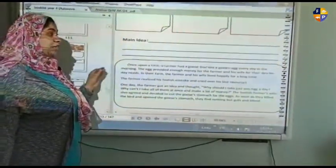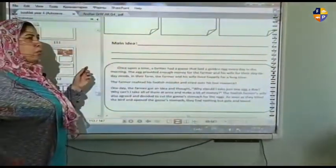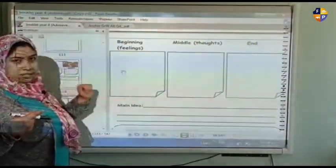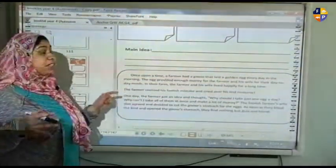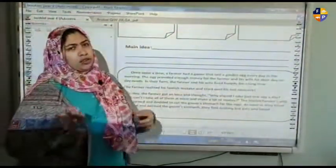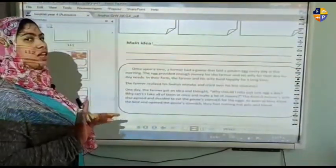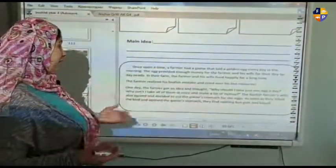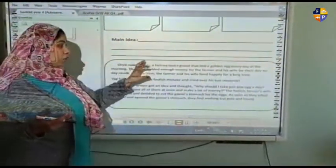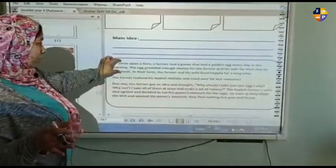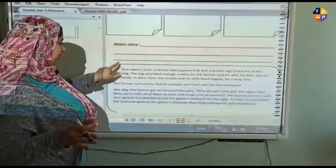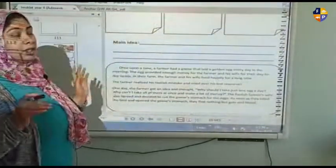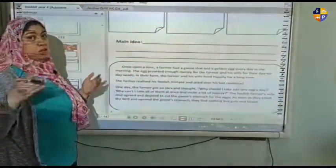Once upon a time is a beginning indicator. You have to read the sentences to decide which part is the middle and which is the end — it might be the middle or the end. Continue reading and you will know exactly which part suits each section. We agreed that the beginning part is clear, so read the remaining sentences carefully to assign them.